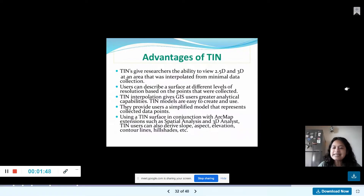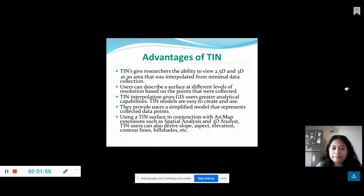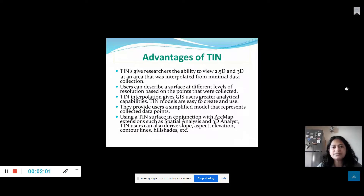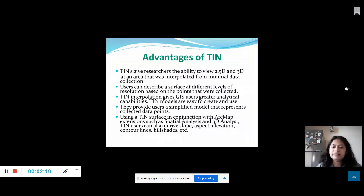The team is interested in what we can see in 2.5D or 3D. In this case, we have interpreted that the GIS user has the ability to do analytics. So, these models are easy to create and use.